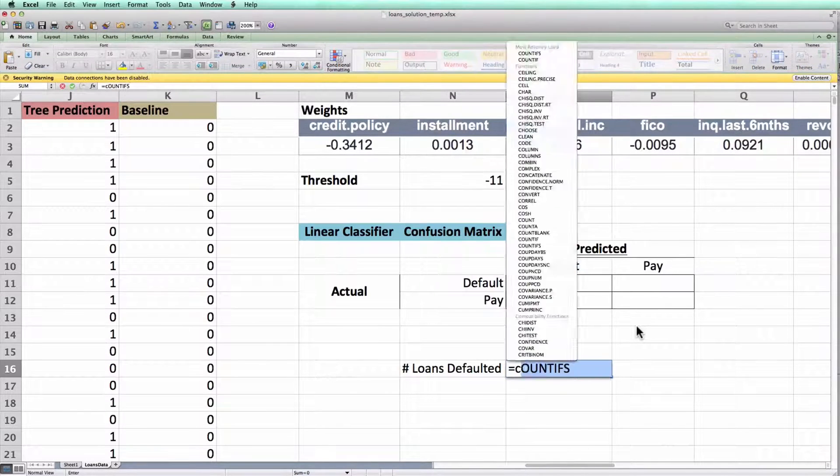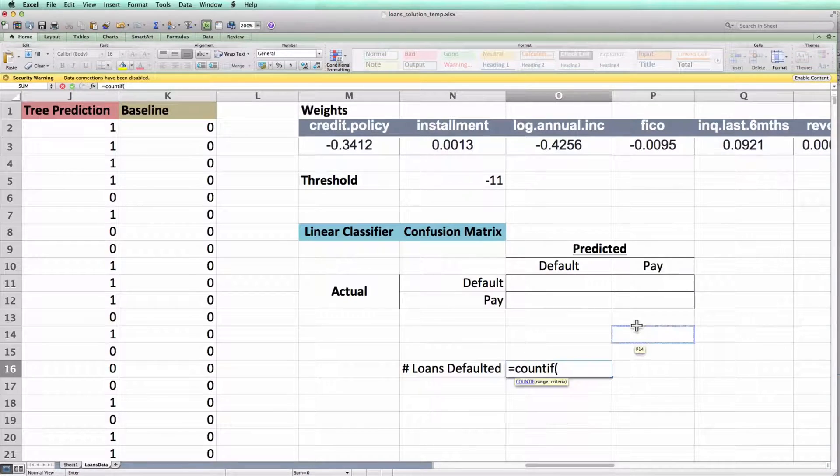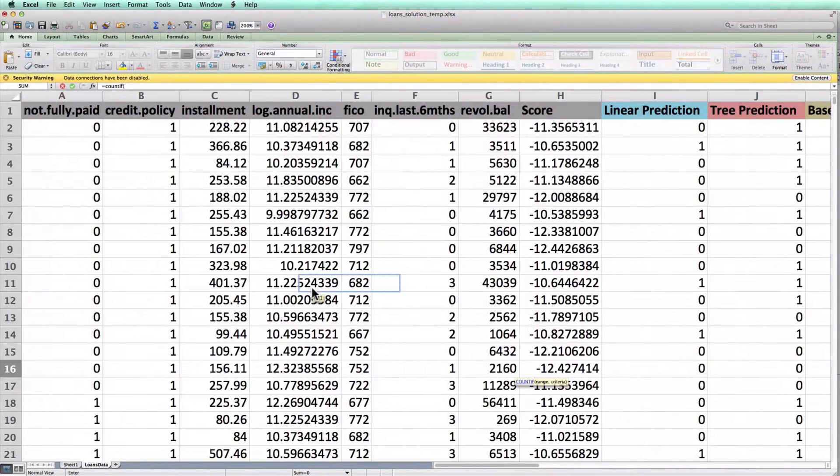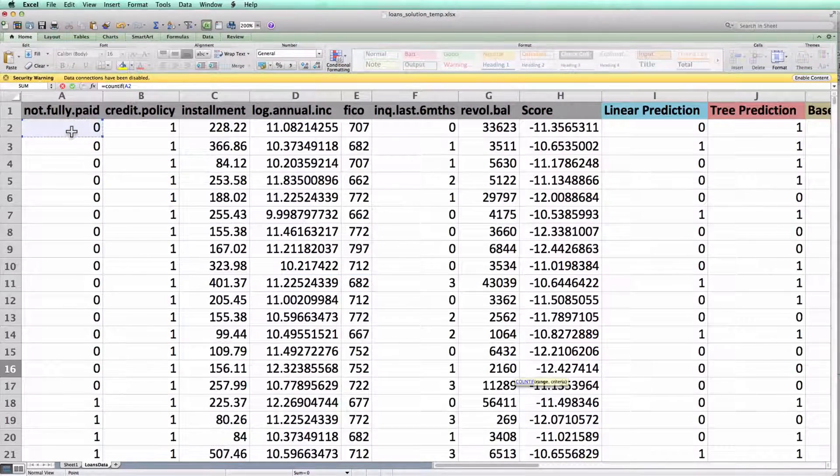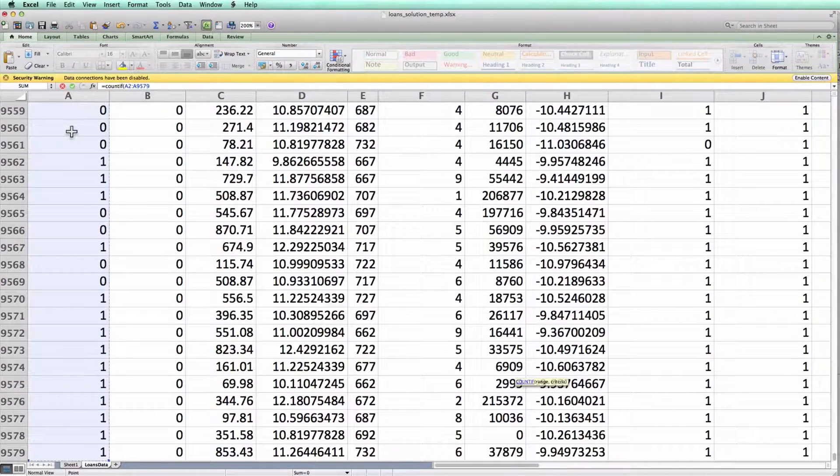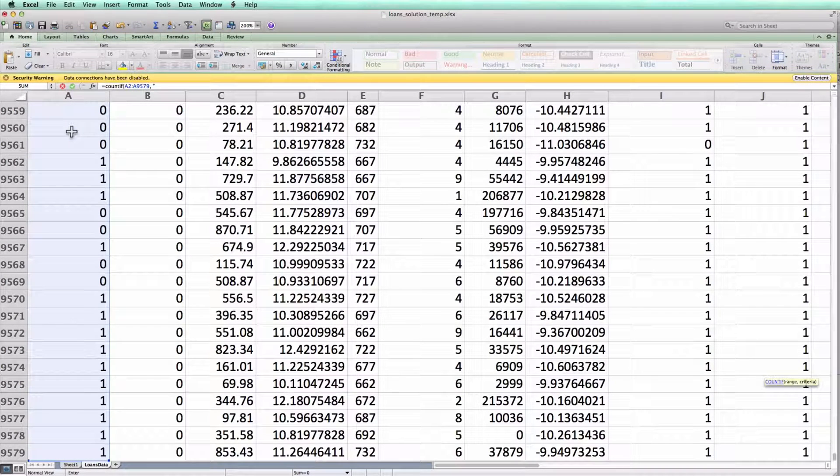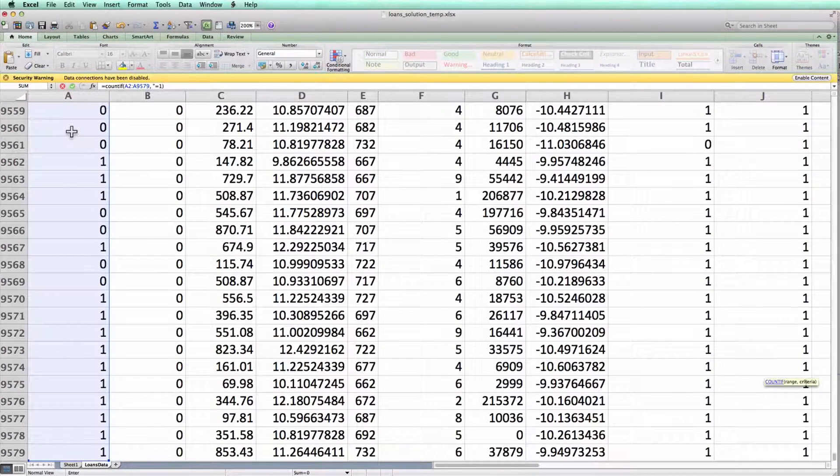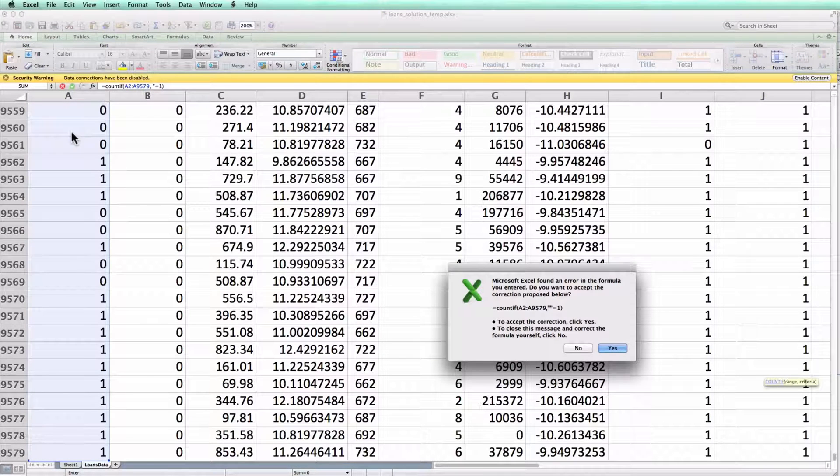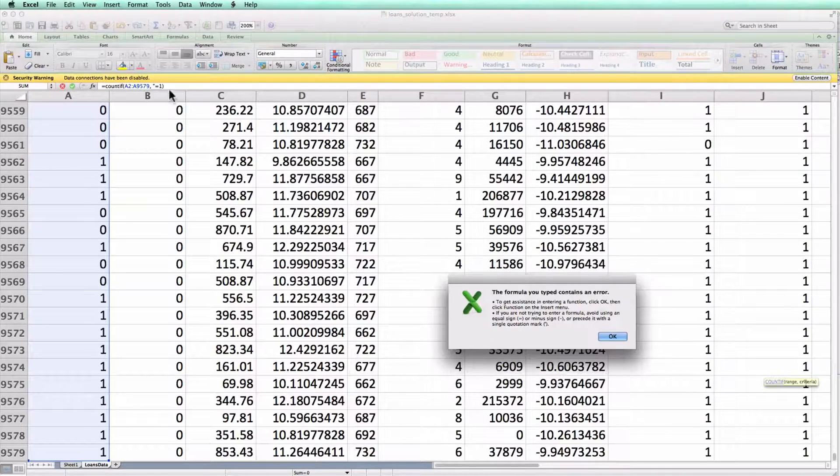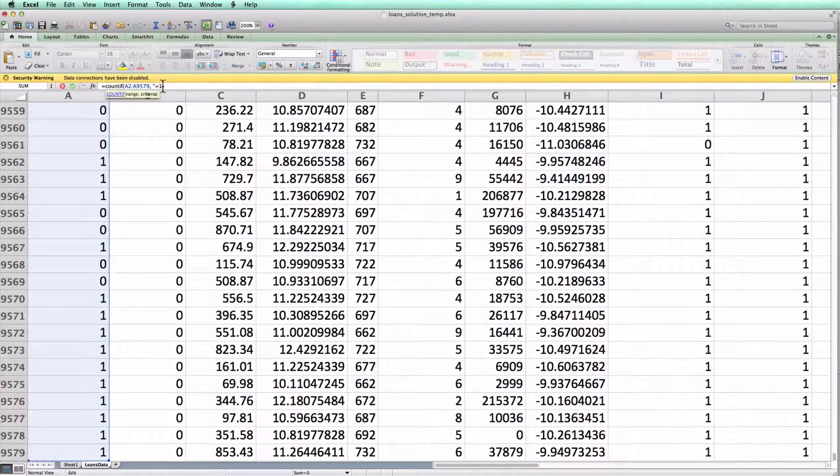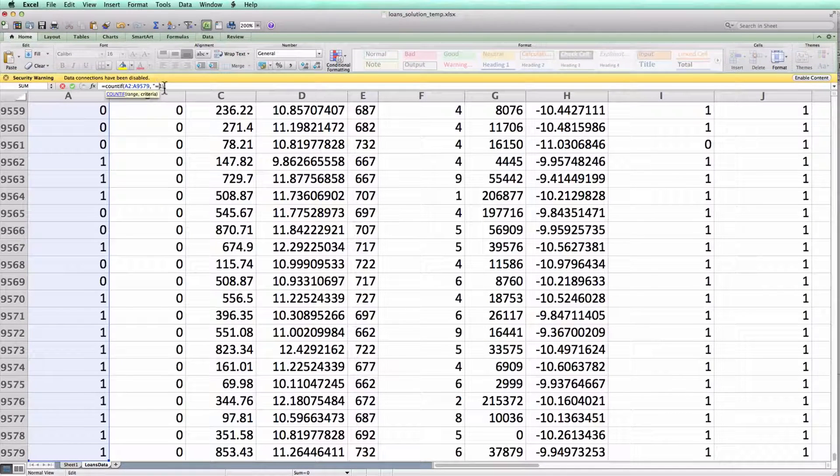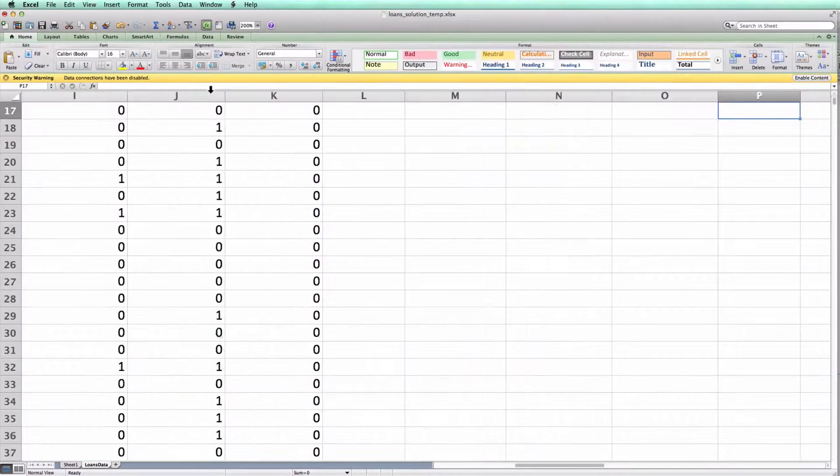I could write equals COUNTIFS, pass to it column A, because remember column A is the number of loans that actually defaulted, and ask how many of these loans equal 1. And I put, or should have put, quotation marks around the equals 1.